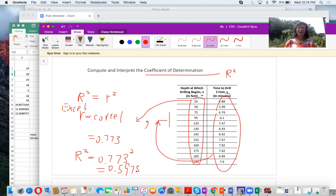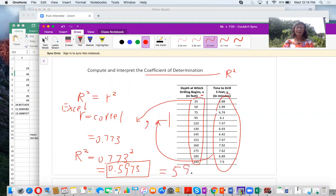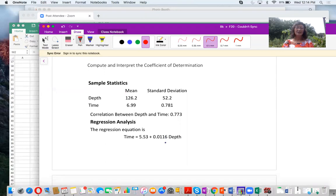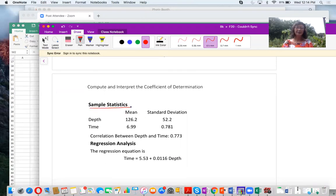So that is the coefficient of determination. How do you interpret this number? 0.5973 is the same as 59.73%. The interpretation is: 59.7% of the changes in time are due to the depth. This is the scatter plot and here are some basic statistics about the data.